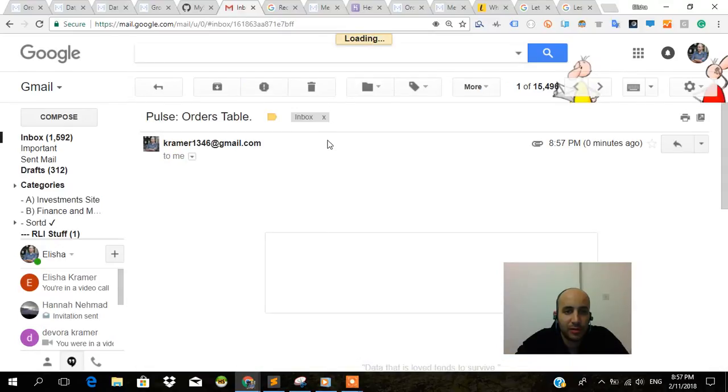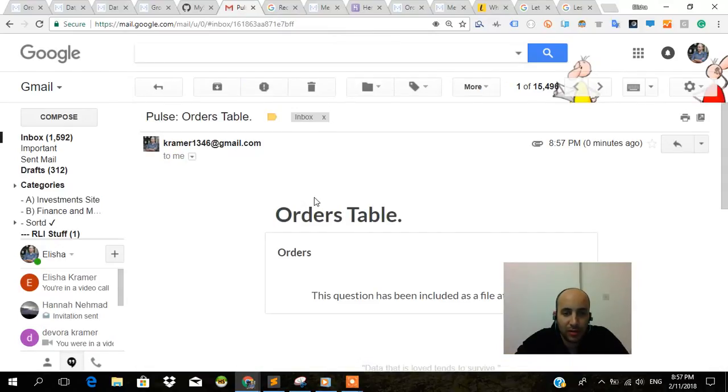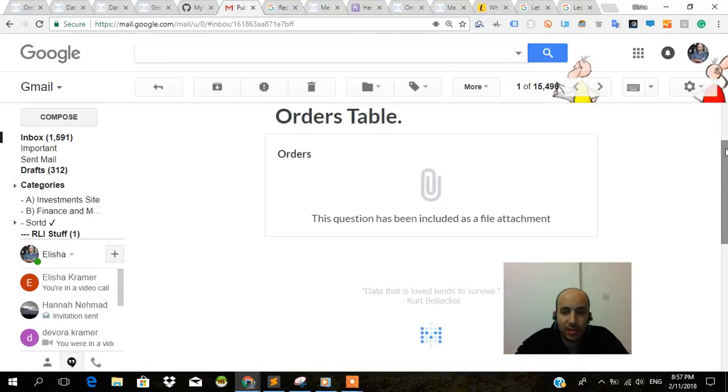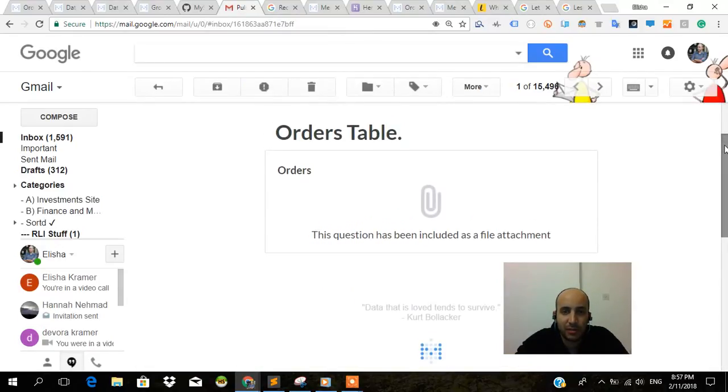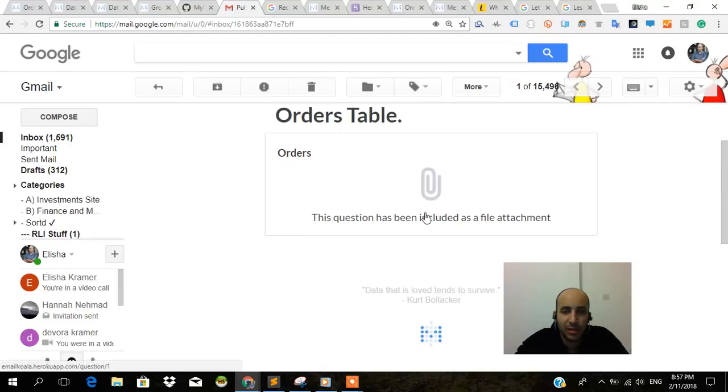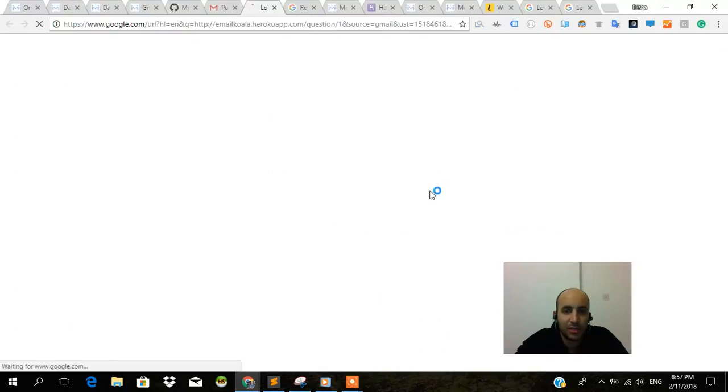Orders table. This question hasn't been included as a file attachment. That's kind of strange, but I don't know why I did that.